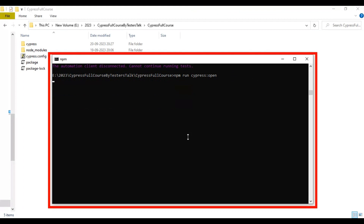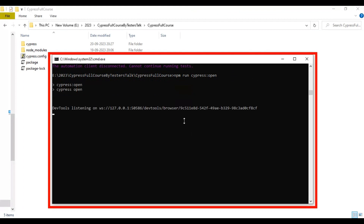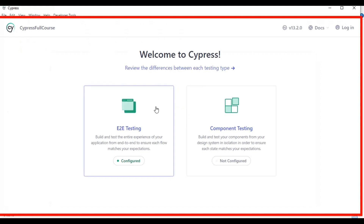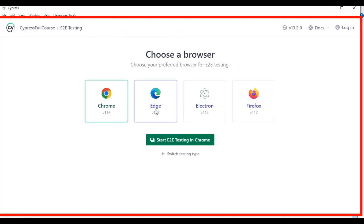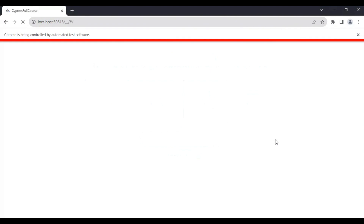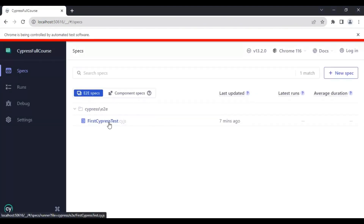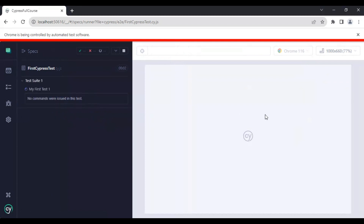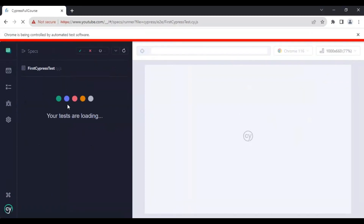I'll run `npm run cypress` to open the Cypress test runner. First, we are going to reproduce the issue, then we are going to fix the problem. We want to run our test cases in the Chrome browser, so I'll start end-to-end testing in Chrome and select the spec file.